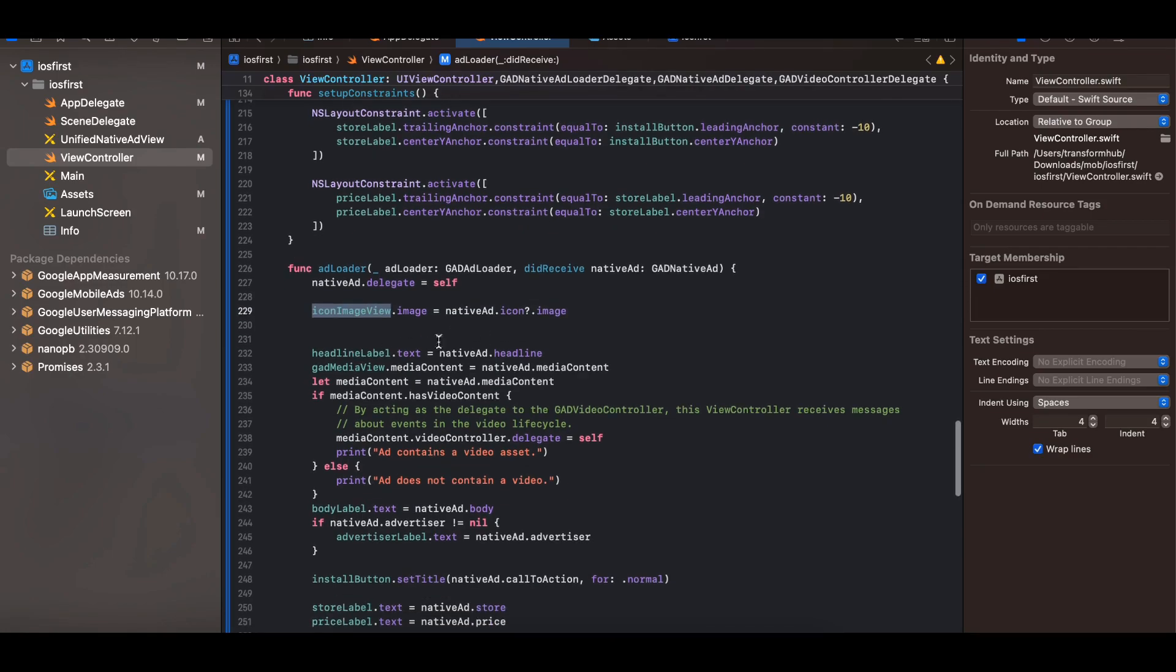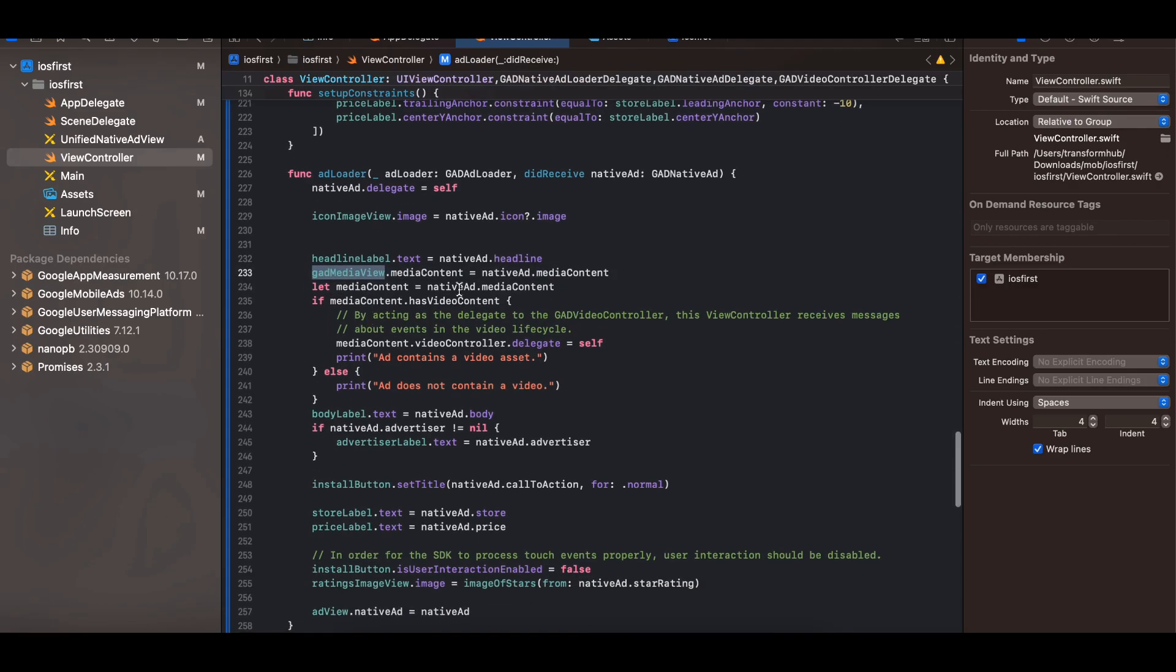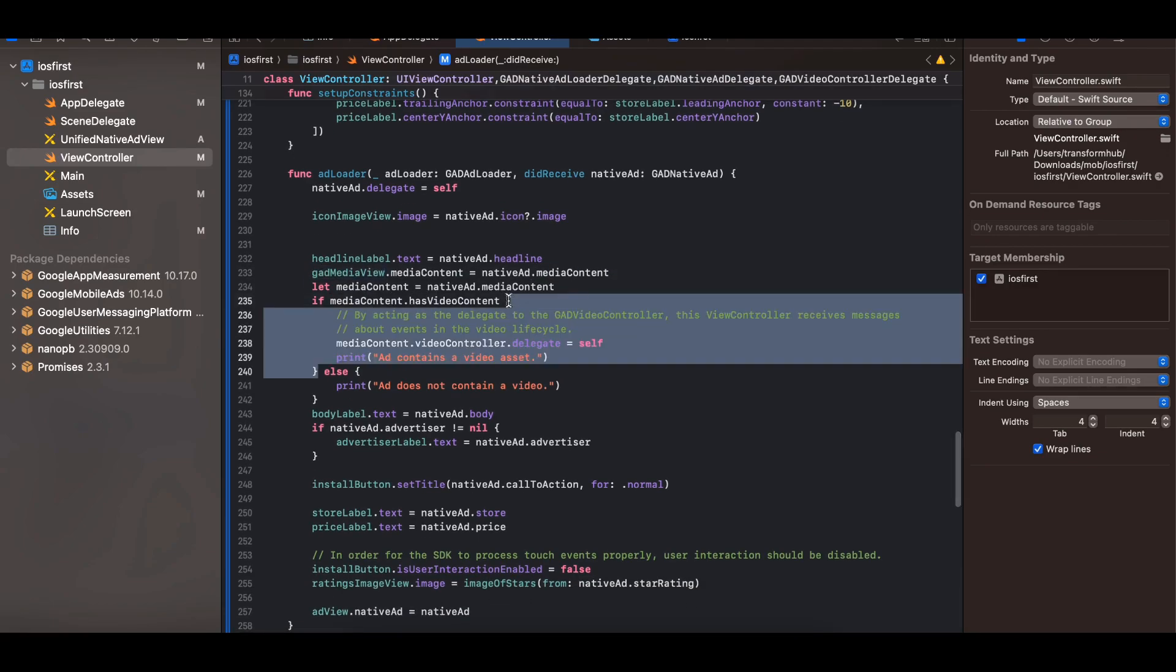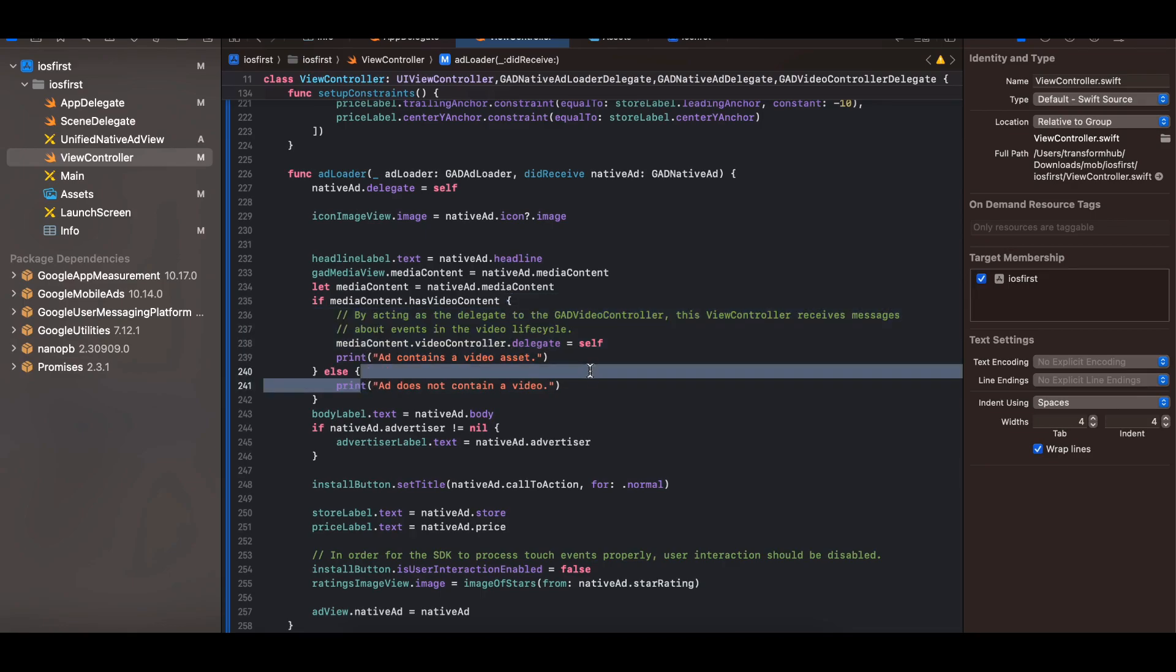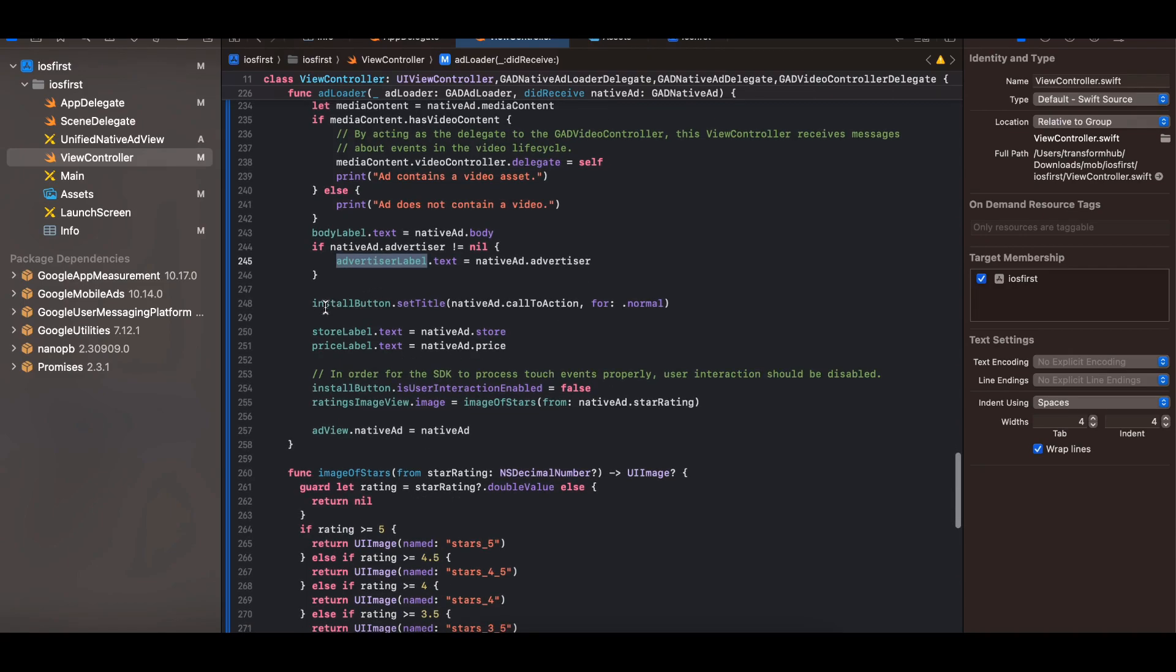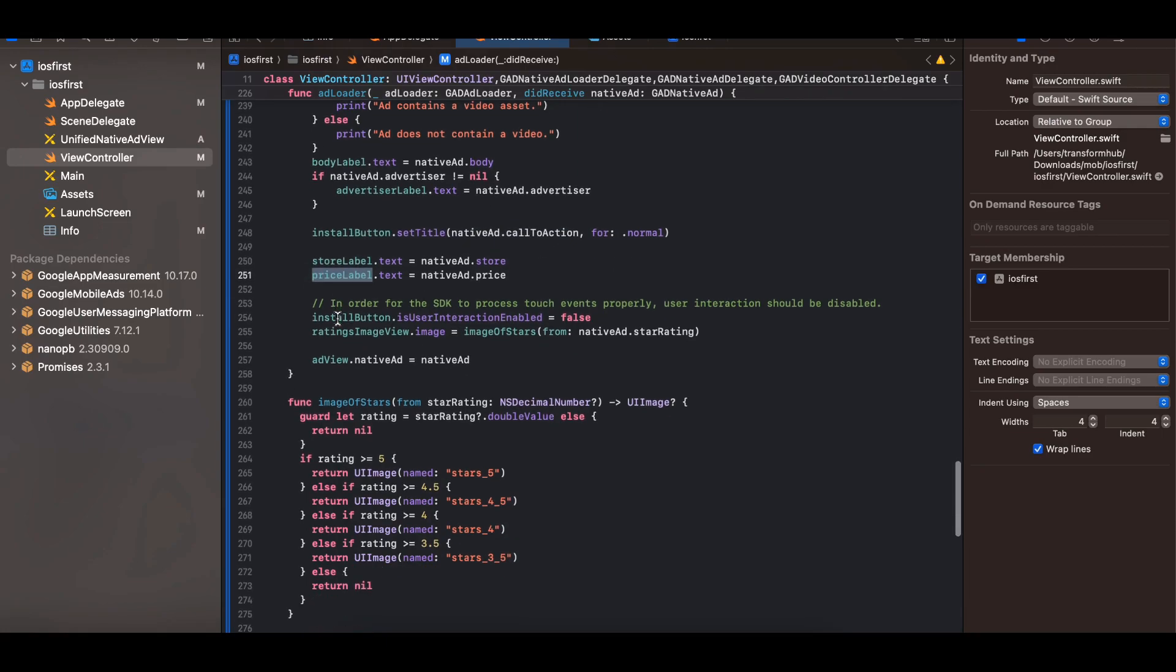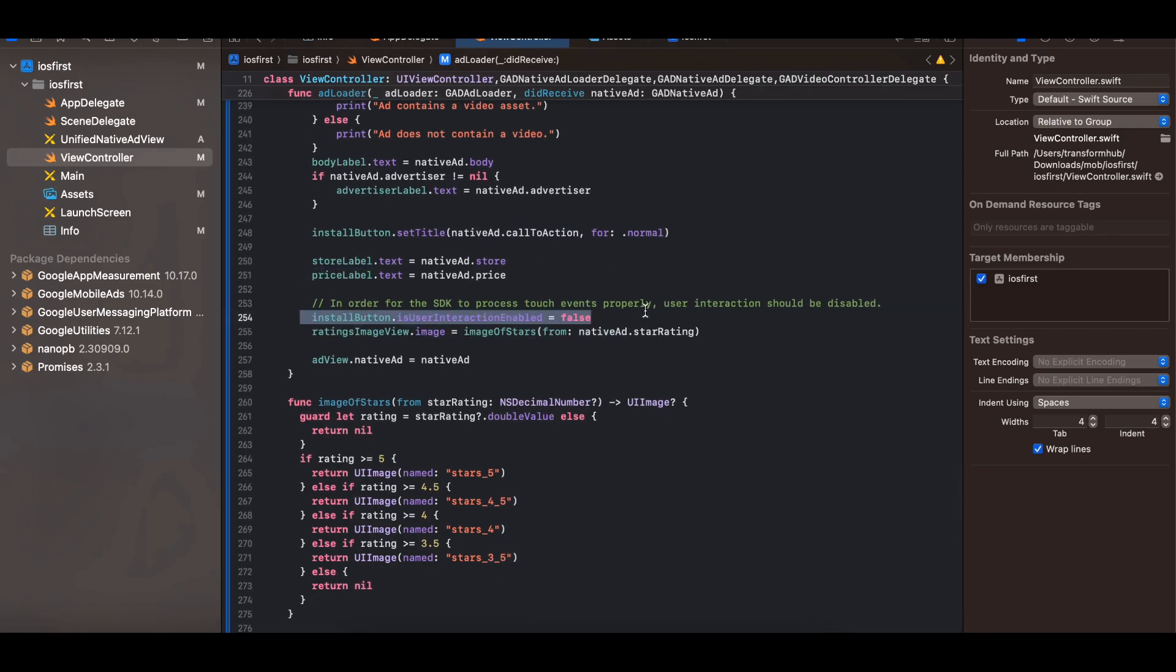Okay once we receive the ad, so now I am displaying the image inside the image view, headline inside the headline label, media content inside the GAD media view. Then I am checking whether there is video content or not. If yes then only assign the video controller. If not then print to the console that okay this ad does not contain a video. Then I am assigning a body label as well, then advertiser label, then install button, setting the text for it as well as call to action.